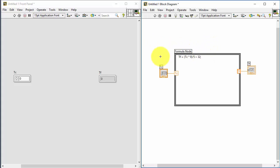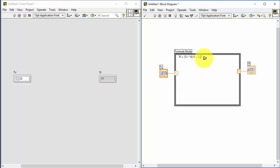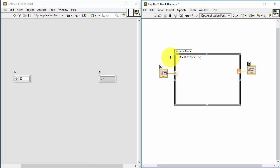Now let's run the program. I go to the front panel, run it, and you see that 0 degrees Celsius is correctly converted to 32 degrees Fahrenheit. I try another value, click Run, and the Fahrenheit value is calculated based on the formula written in the formula node. It's quite easy to use.